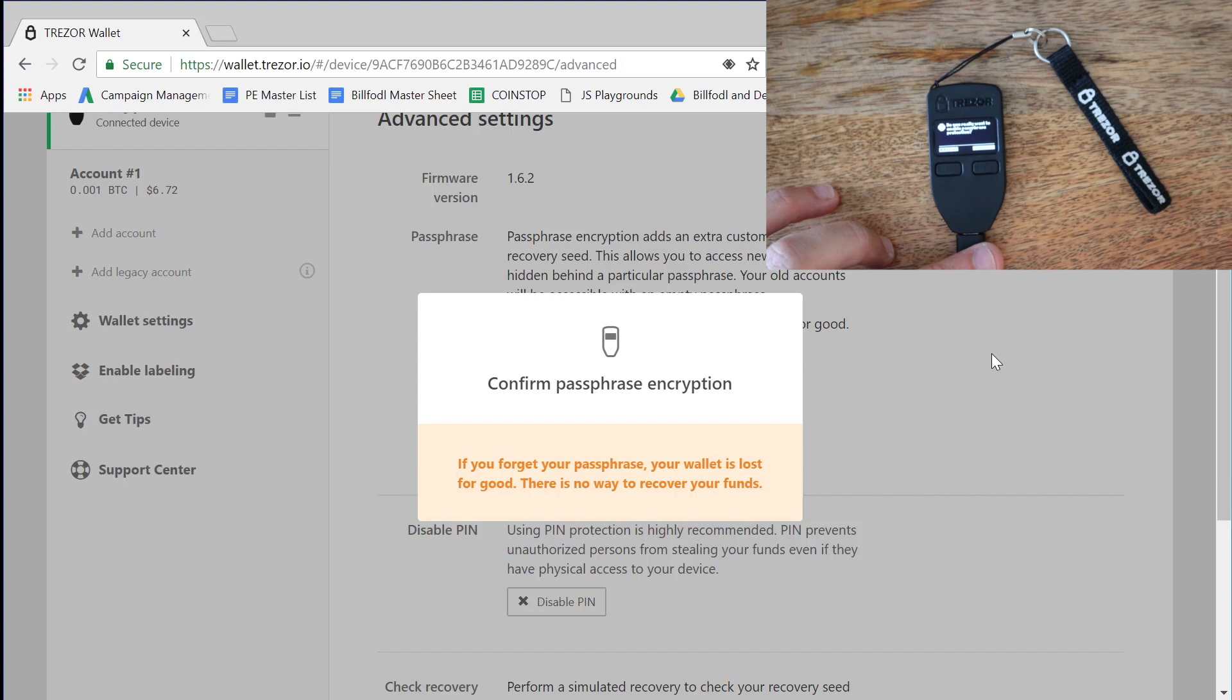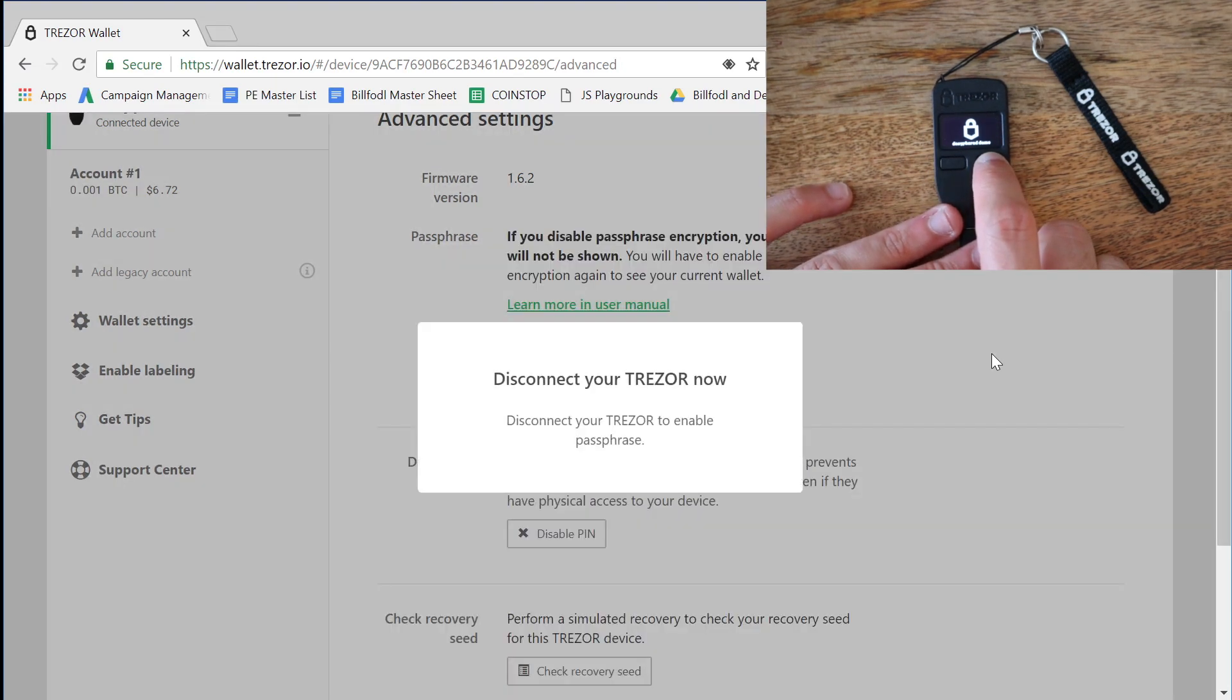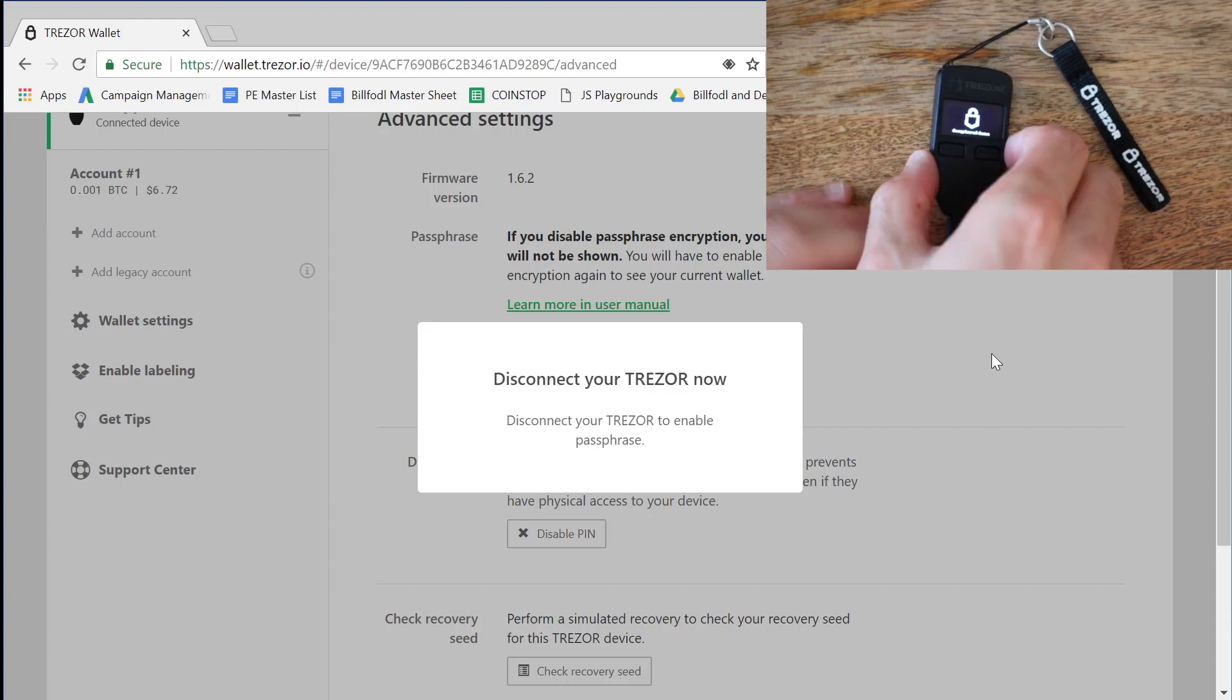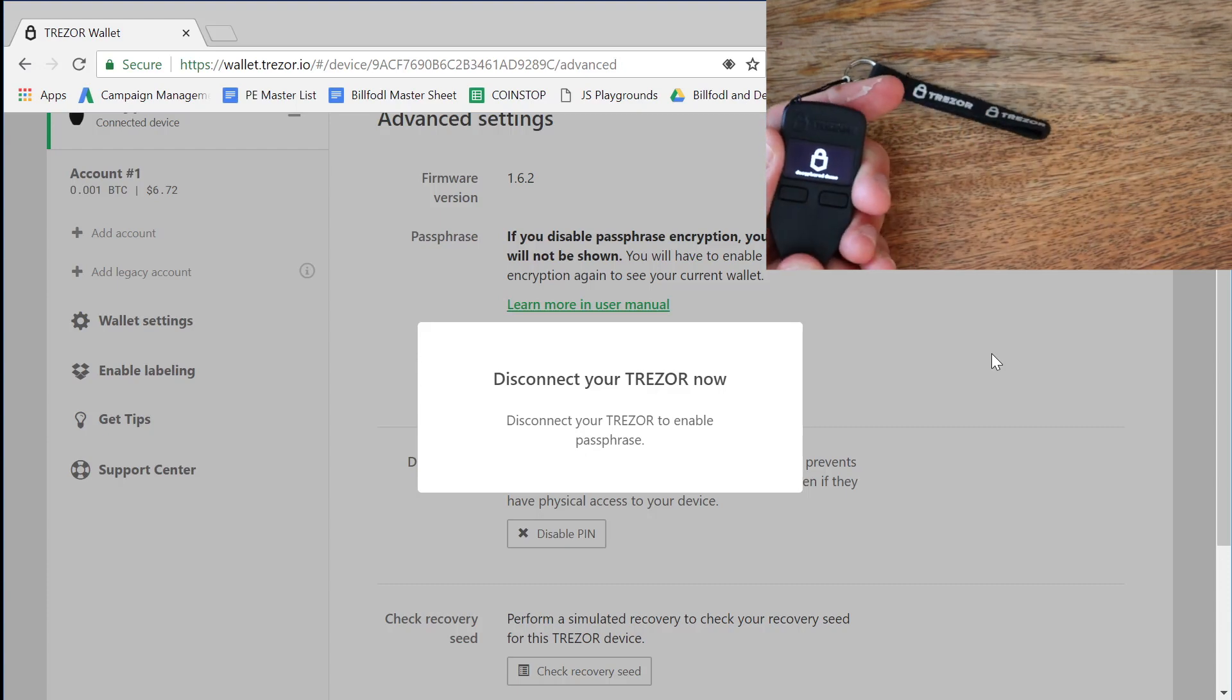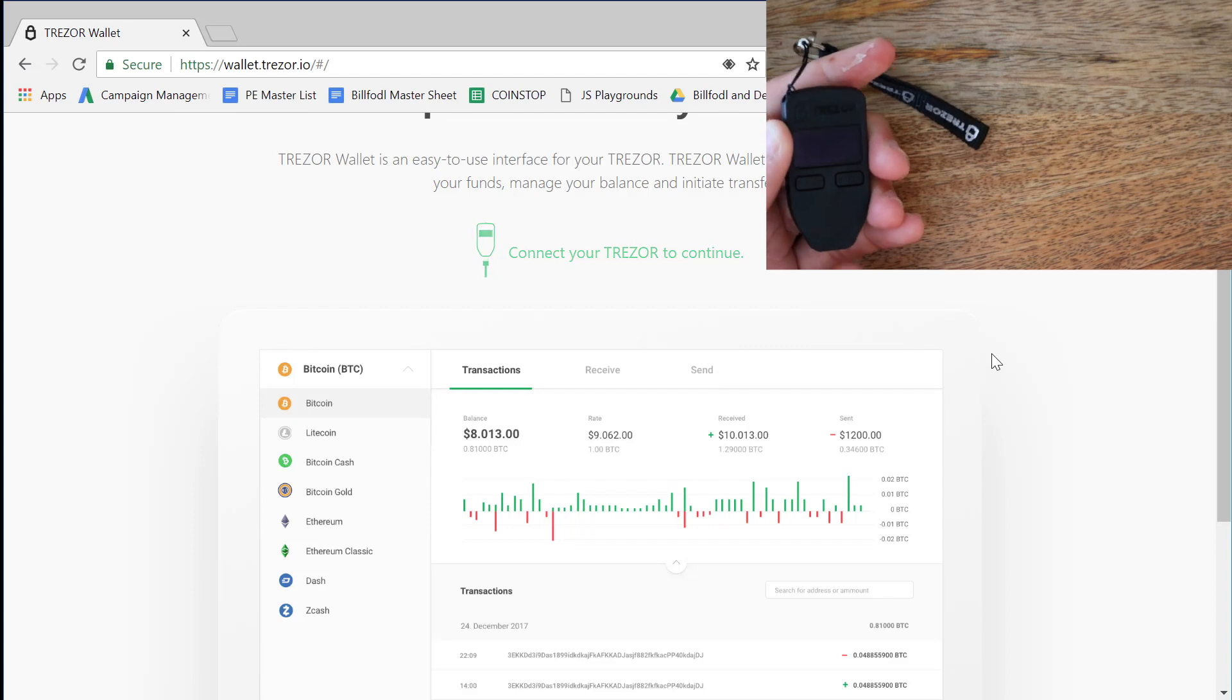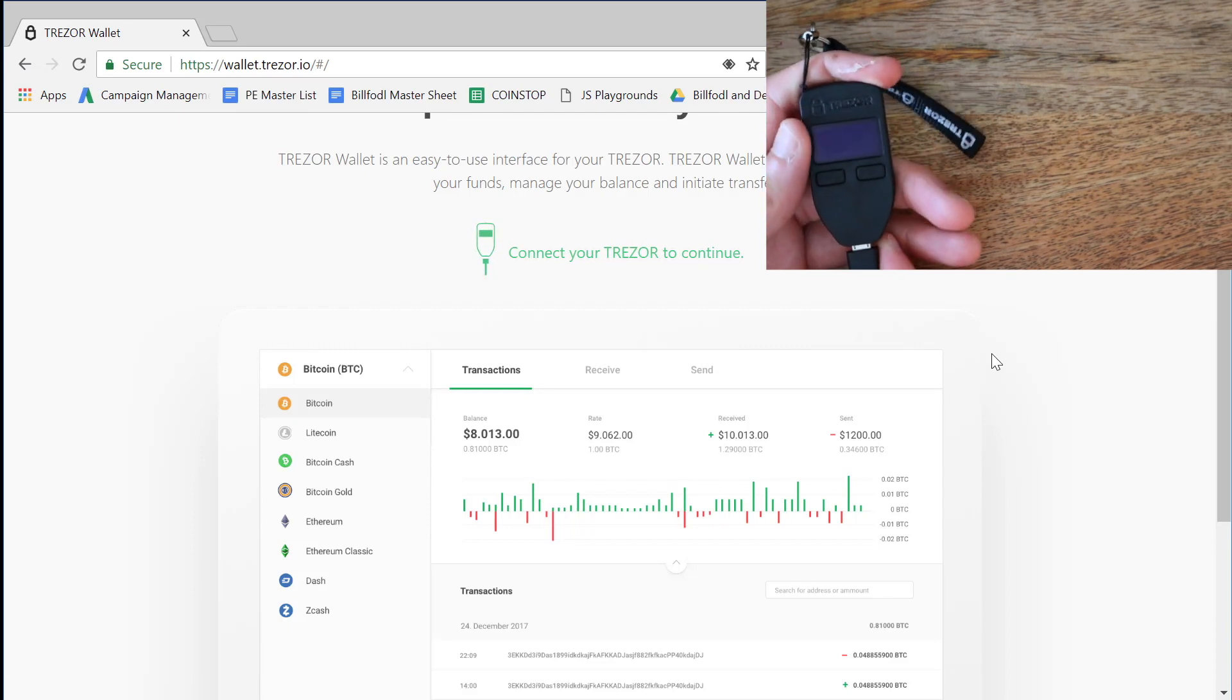So we need to confirm passphrase encryption on our device. We're going to hit confirm here on the right. And it asks us to disconnect. So we will disconnect the Trezor and then reconnect.